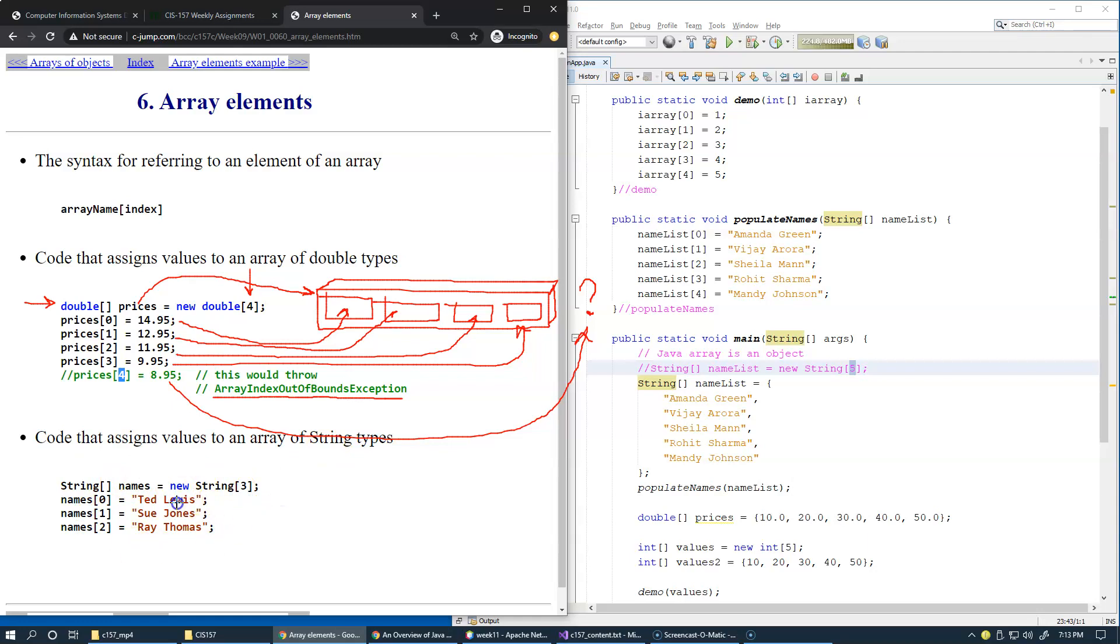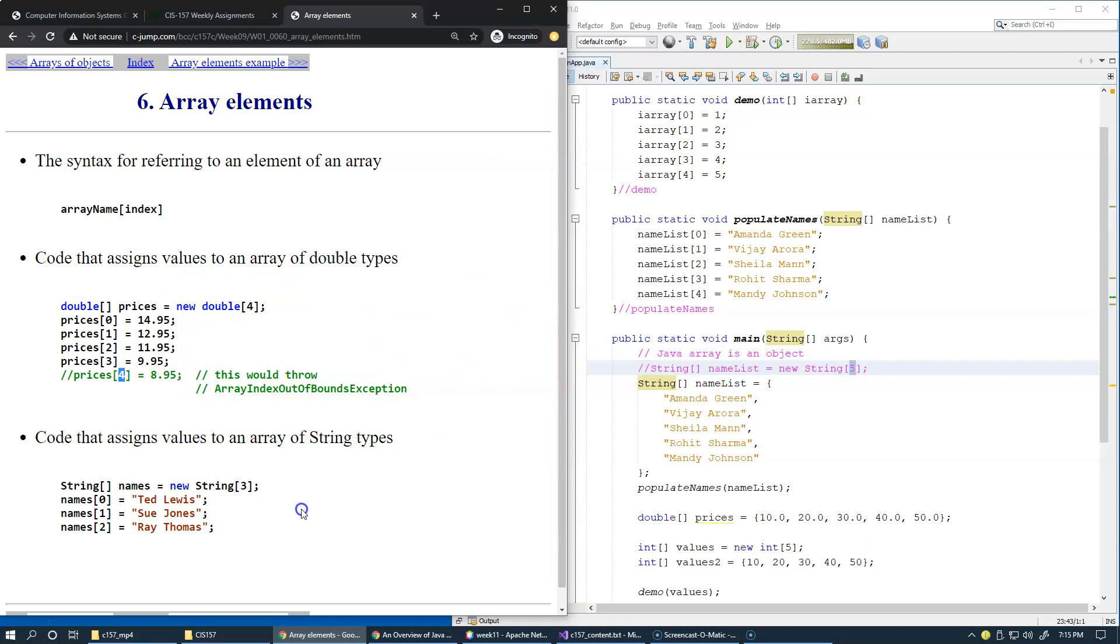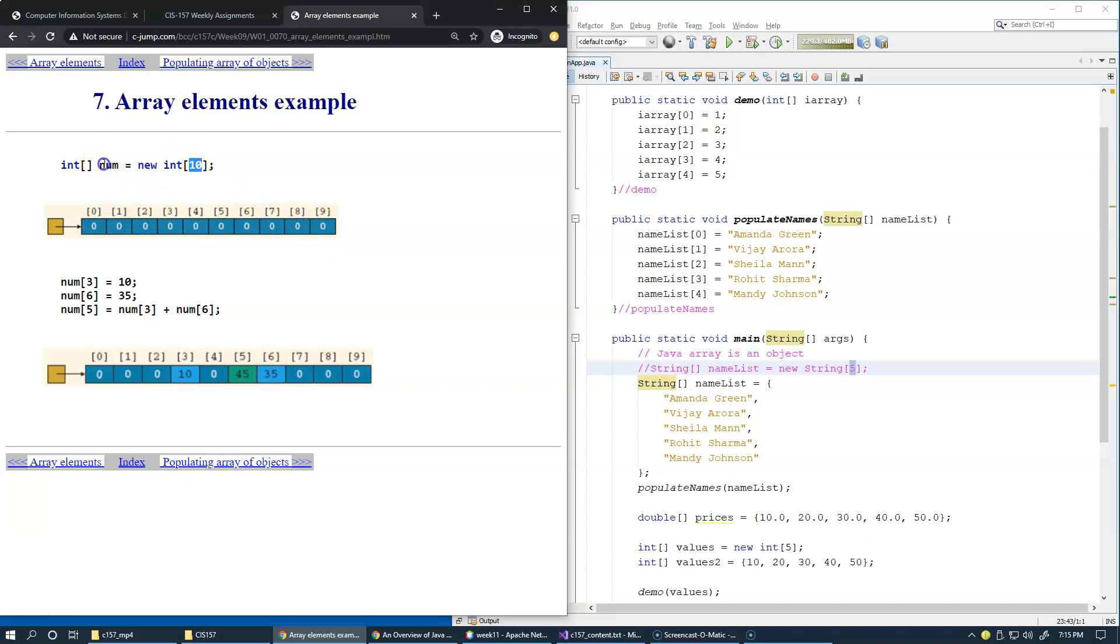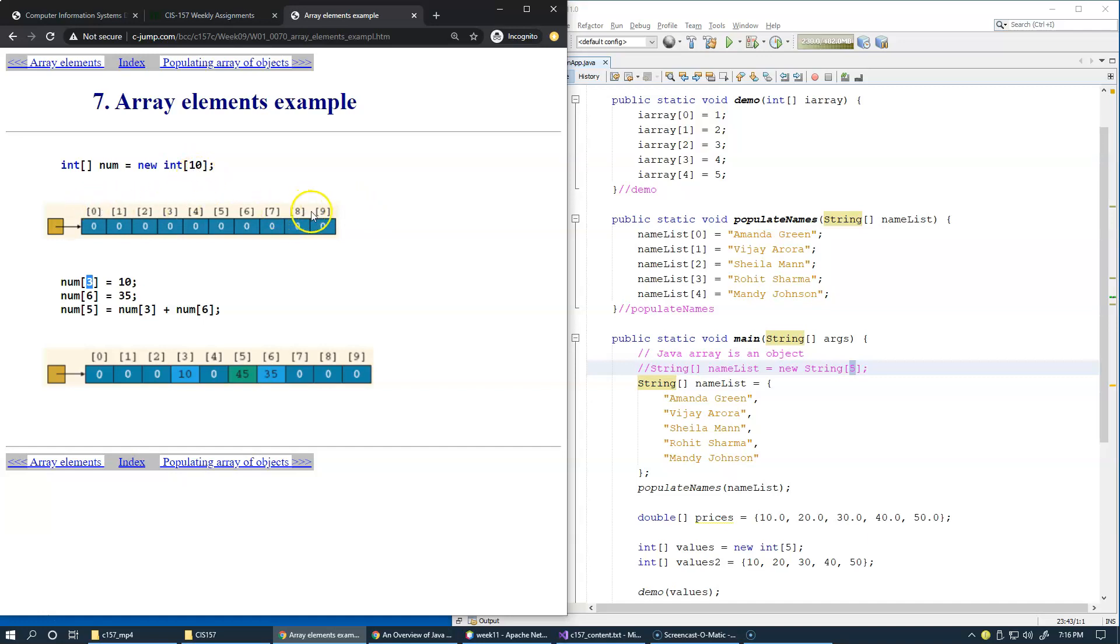So, with strings, we already saw this example in our prior slides. Once we have created an array, we know what is the size of an array. Now, we can manipulate individual indexes using the name of an array like this and specifying the index. Again, the ninth index, index 9, basically, is the last index. There is no index 10. As we said, the length of an array is specifying the range of elements. And, the last element towards the end of the array is always one less than the size of an array. So, here 9, because we created an array of 10 integers.